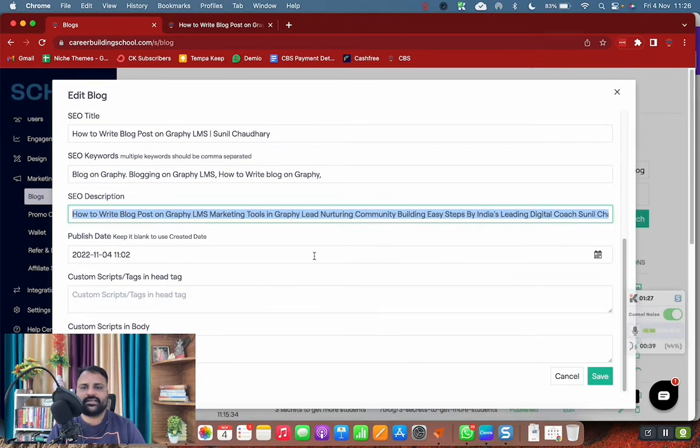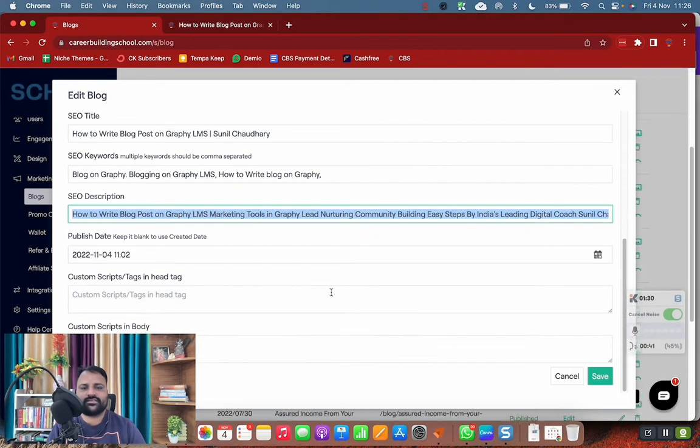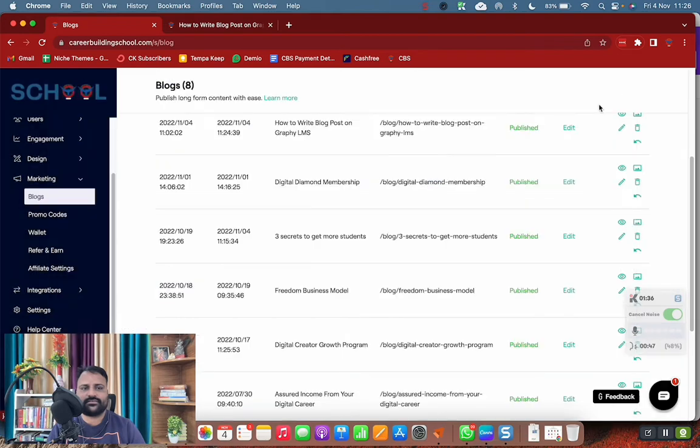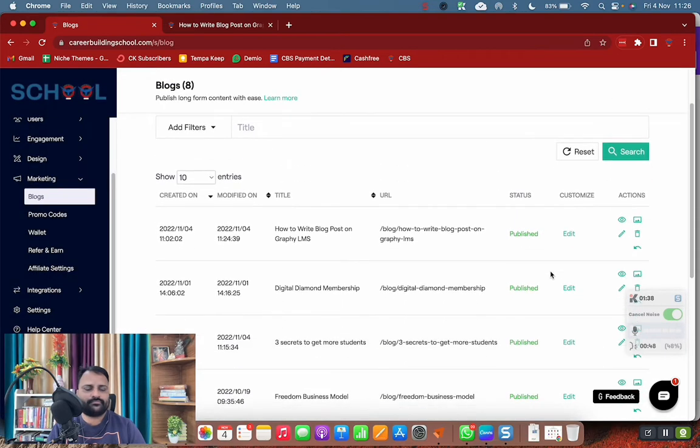Basically this section is where you are telling the search engines that your blog post is all about these things you are mentioning in the title and description.